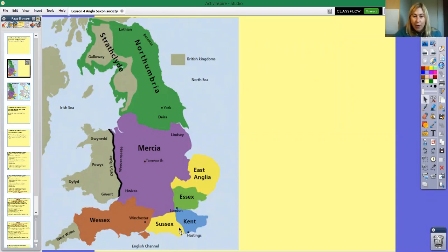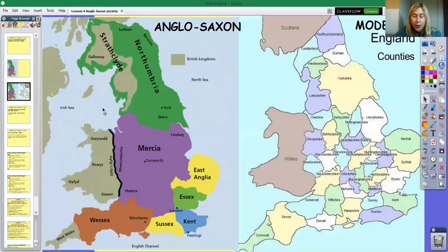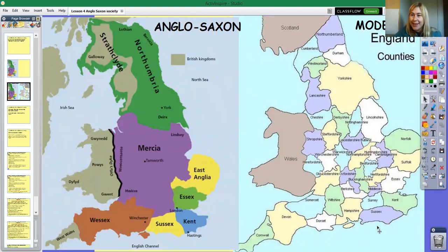Looking at these kingdoms, you might recognise some of these names. So let me show you a modern day counties map as well — there's modern England and the counties. Pause the video for a minute and see if you can see any similarities between them.